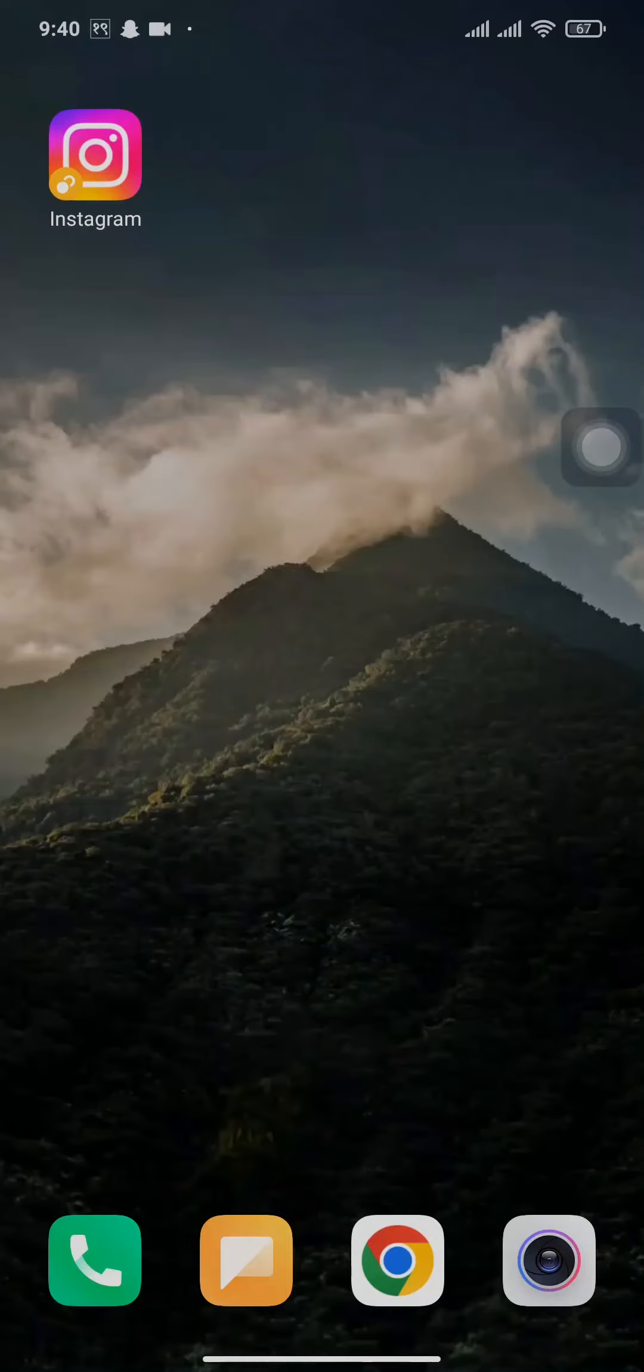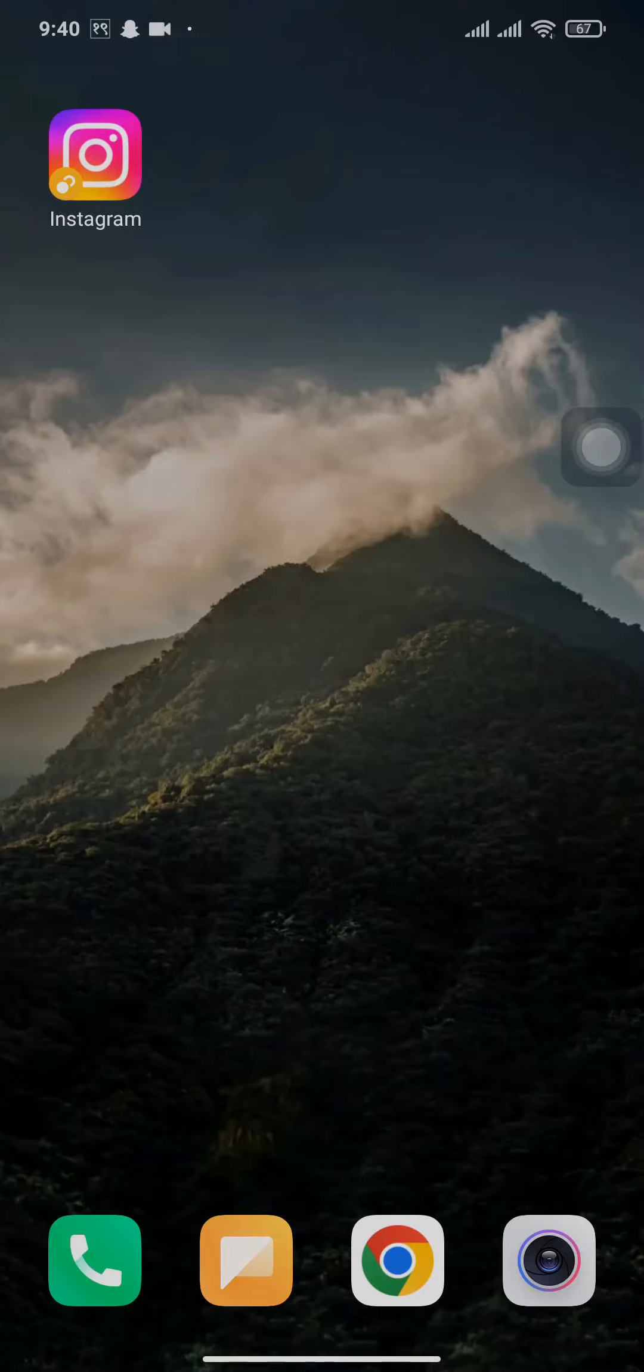Instagram highlights can be easily deleted or edited, so in this video I'm going to teach you how to delete highlights on Instagram. If this video sounds helpful, then keep watching till the end and let's get straight into the video without any further ado.